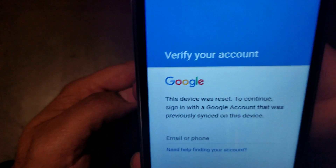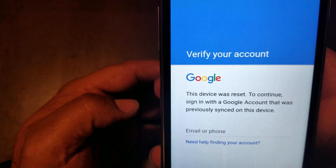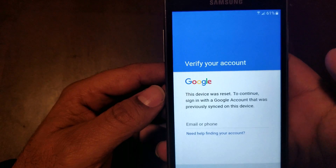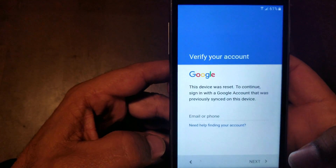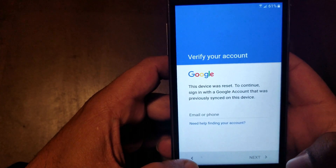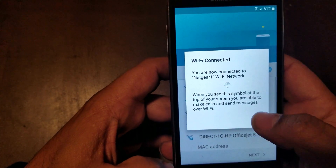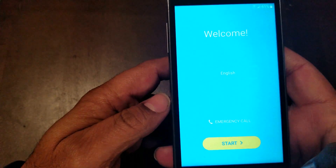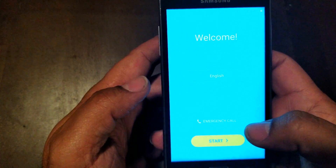Hey guys, today I want to show you how to bypass the Google account on a Samsung Galaxy On 5. Here's what you got to do. First thing you got to do is be connected to the internet — you got to be online to be able to do this. So we're gonna go all the way back to the beginning right here to set up.